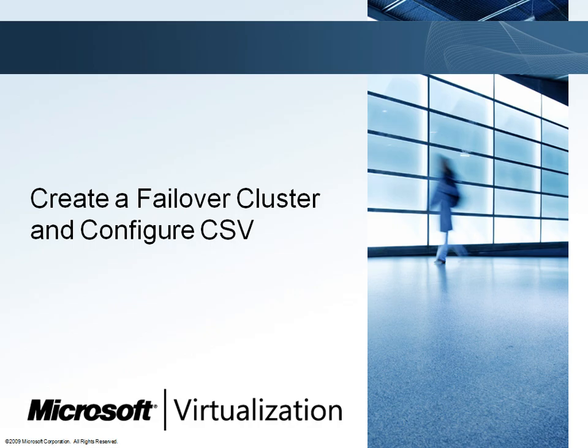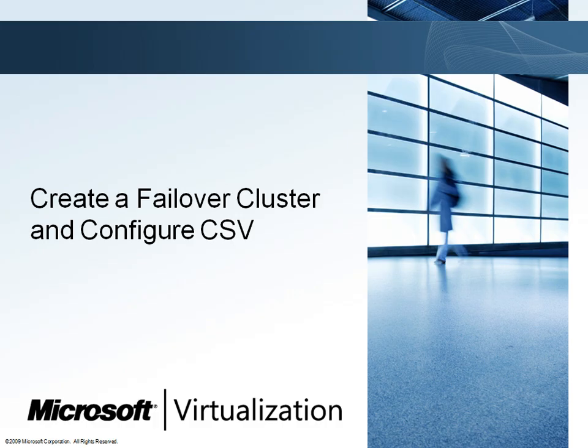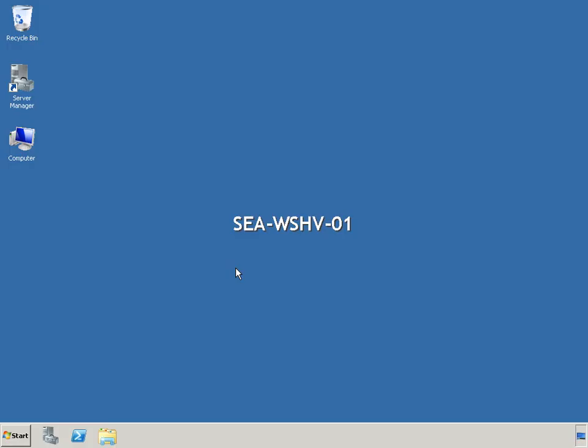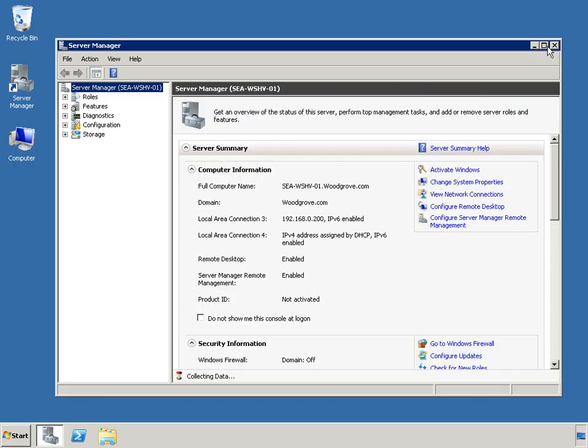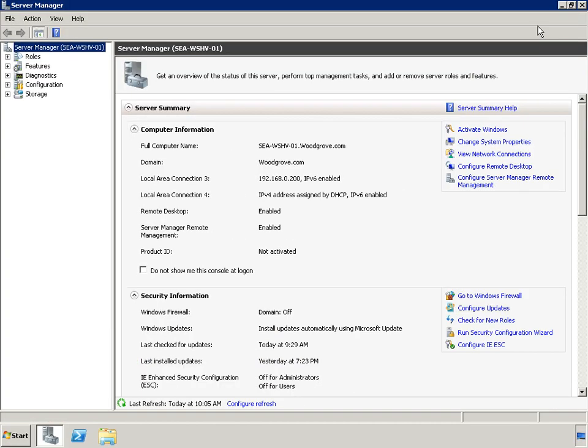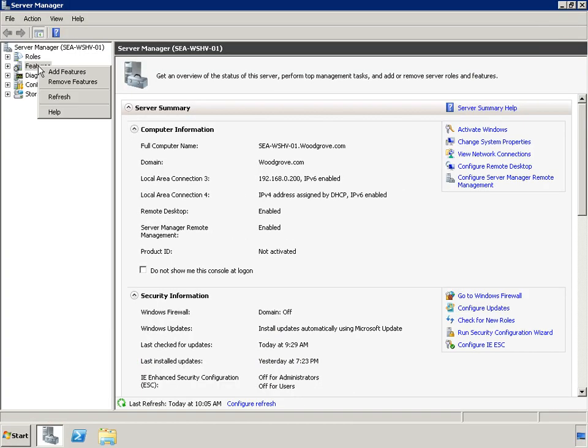By placing these Hyper-V hosts into a failover cluster, Woodgrove Bank will turn these single silos of virtualization into an agile and available pool of resources that allows virtual environments to move to where the best fit for resources are available. With Windows Server 2008 R2 Hyper-V, live migration requires the failover clustering feature. Here we will see the steps to configure failover clustering.